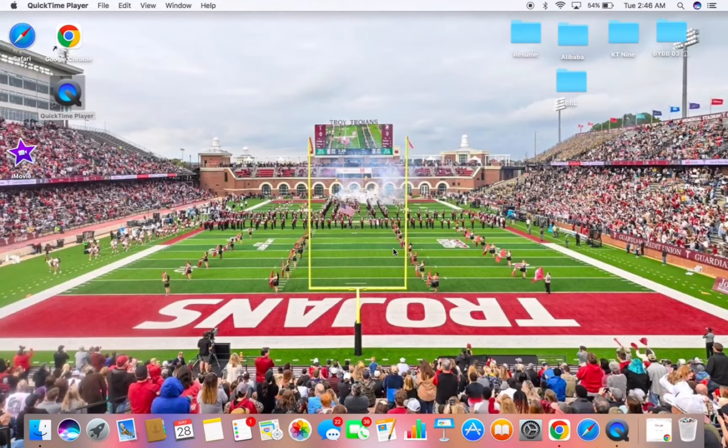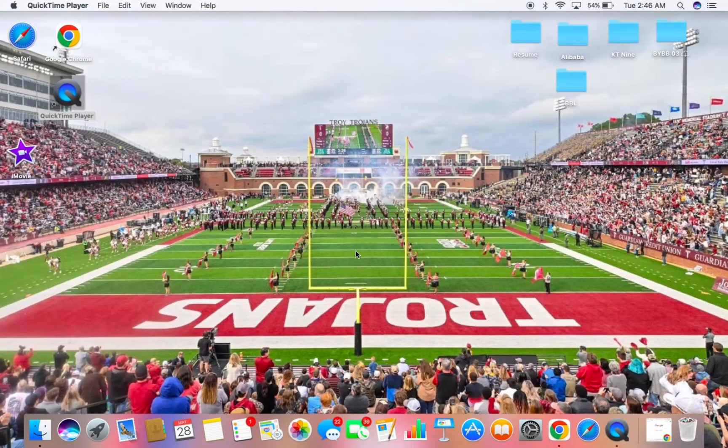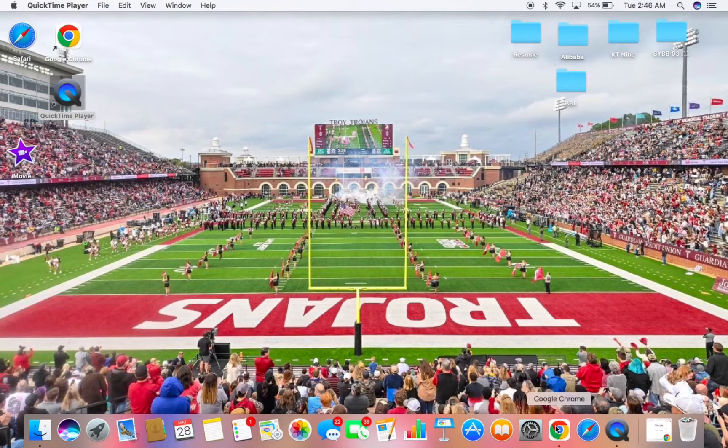Hey, what's up guys? Today I'm going to be teaching you how to get Backyard Baseball on your Macbook.